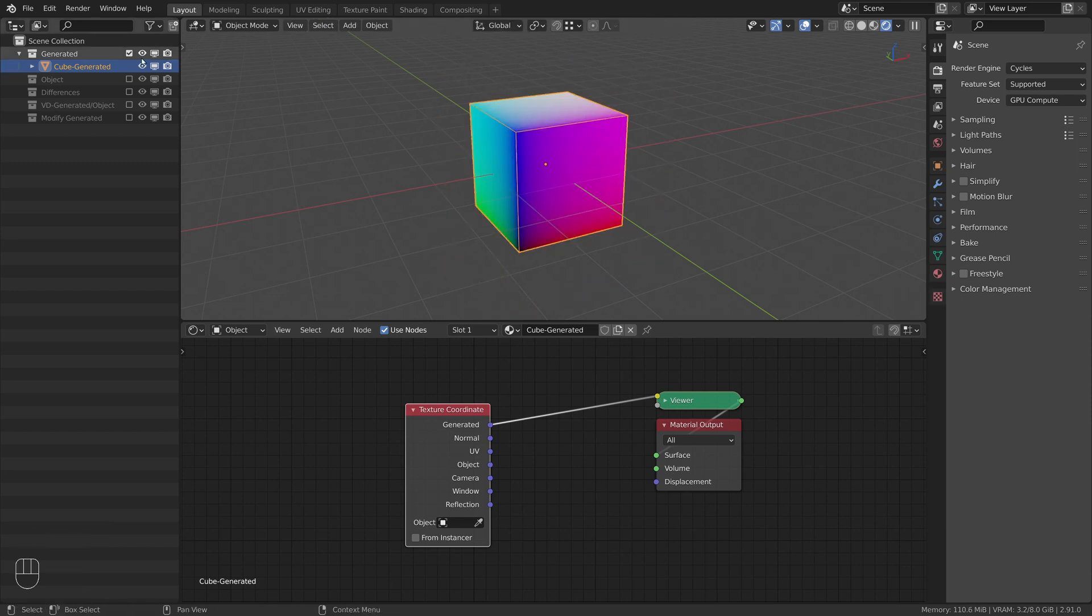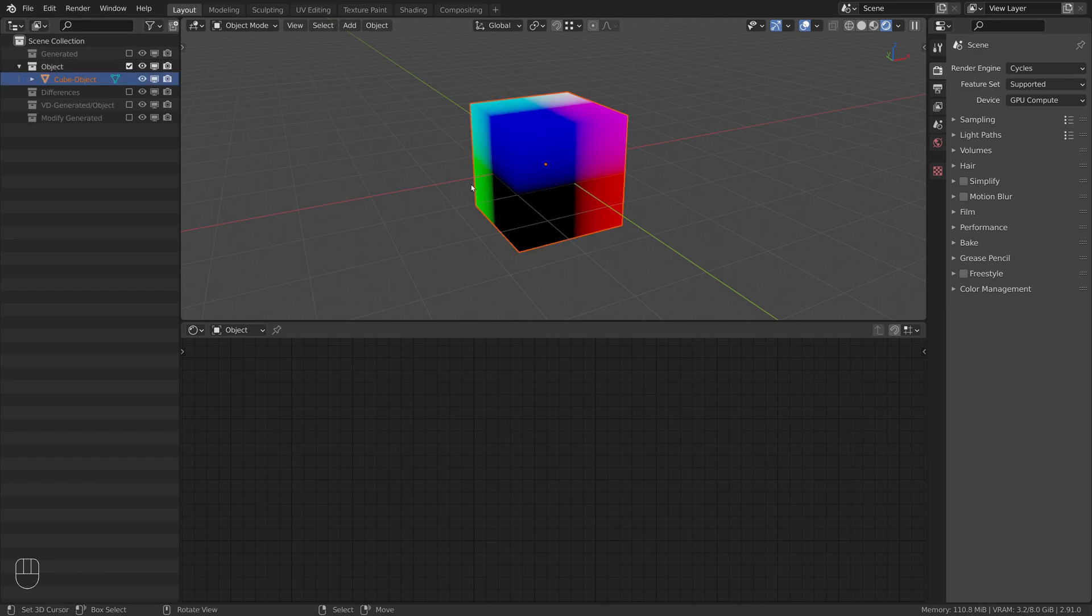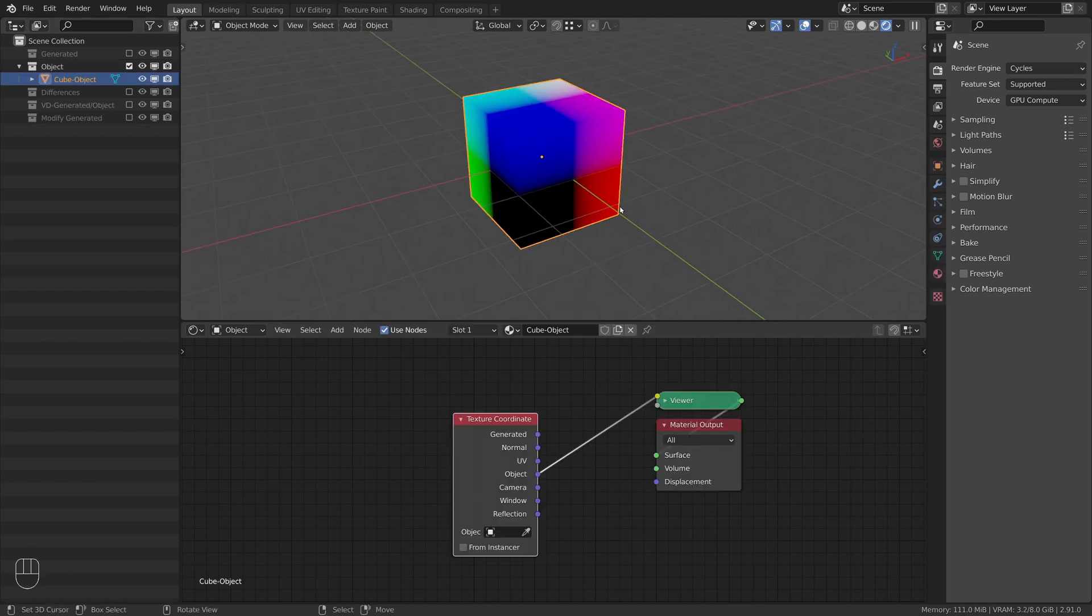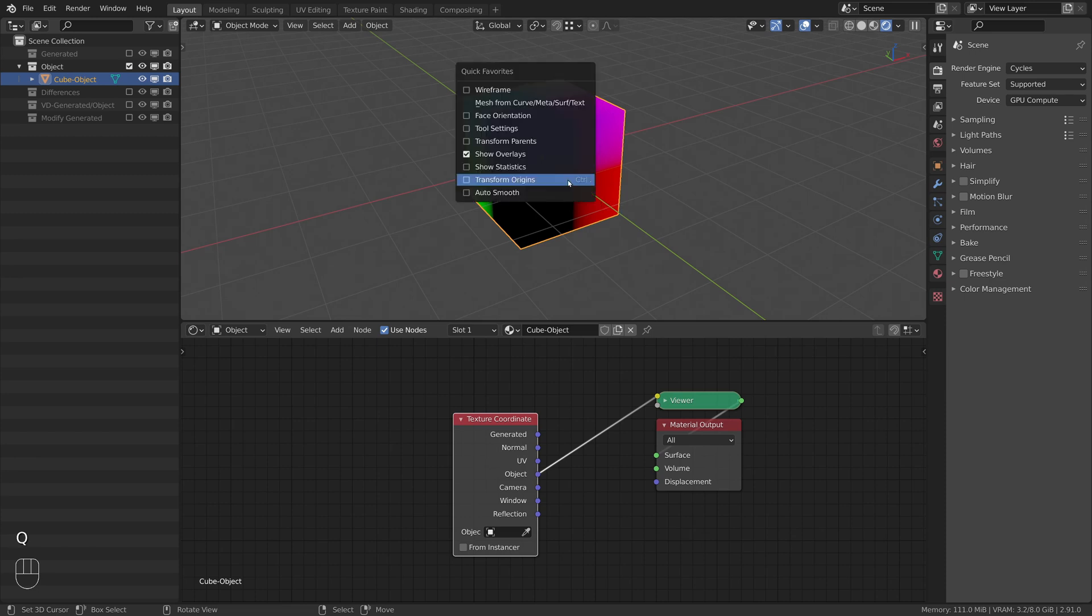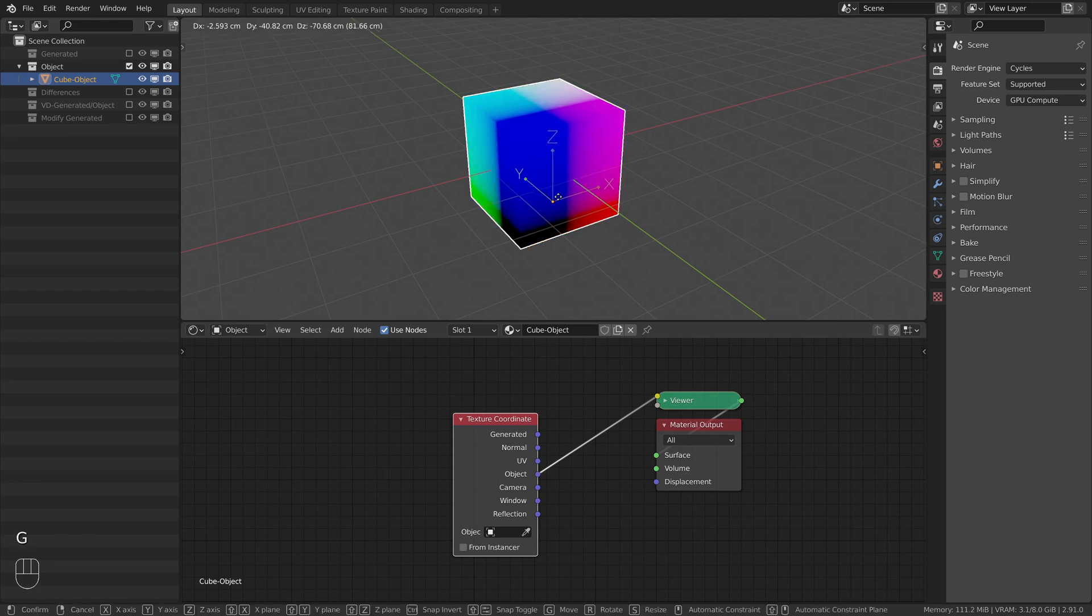Next we will have a look at the object coordinates, again visualized on a cube. This coordinate system depends on the origin of the object itself, which is the source for the coordinates. If the origin is moved around, the object coordinates move with it.